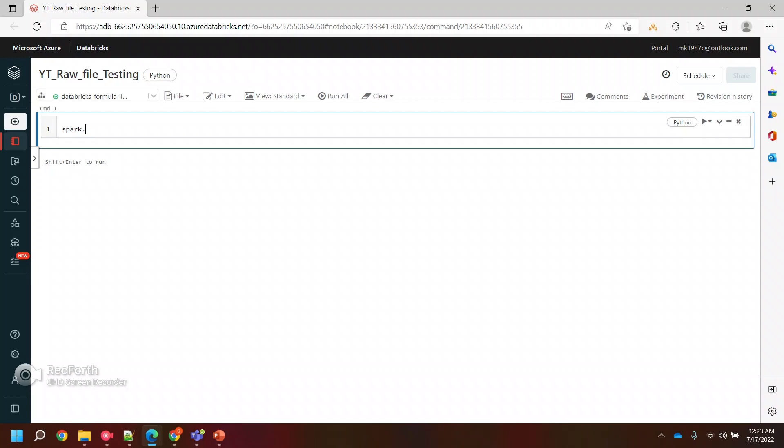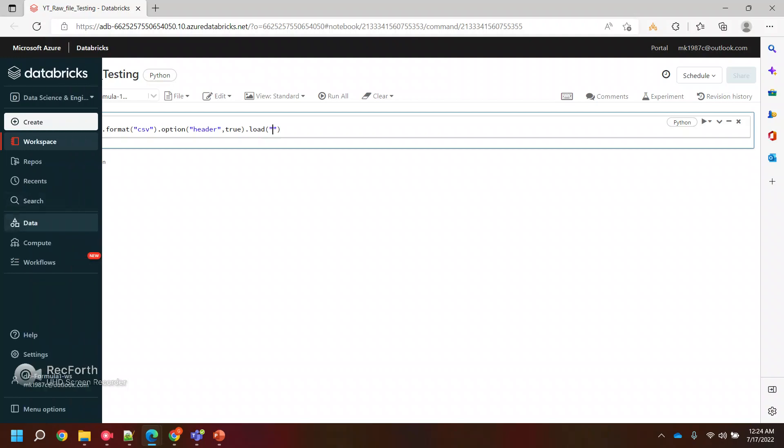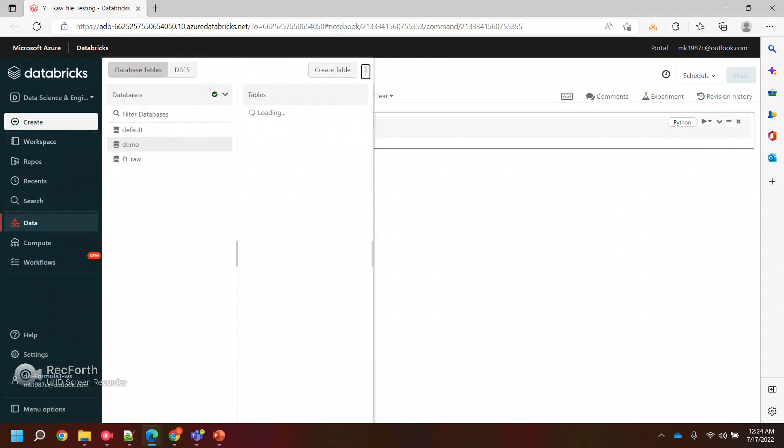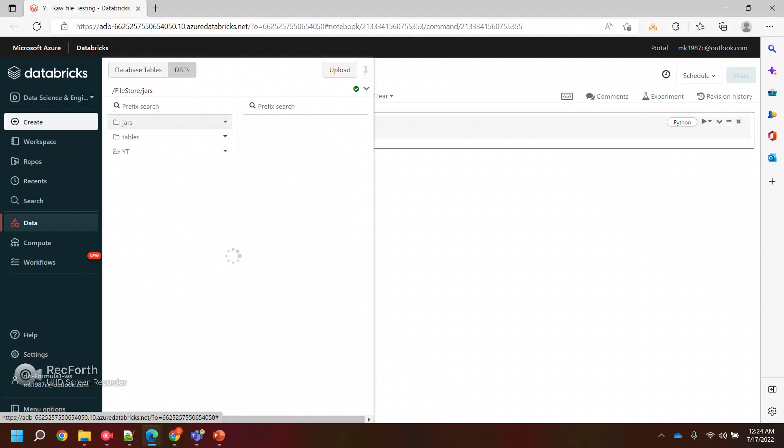For this particular video, I'm taking a reference of a CSV file. I have one CSV file where I did some tweaks and made some mistakes deliberately so that we can perform some checks on that. Here we are going to read one CSV file using Spark reader format CSV with the option header equals true and load the file.